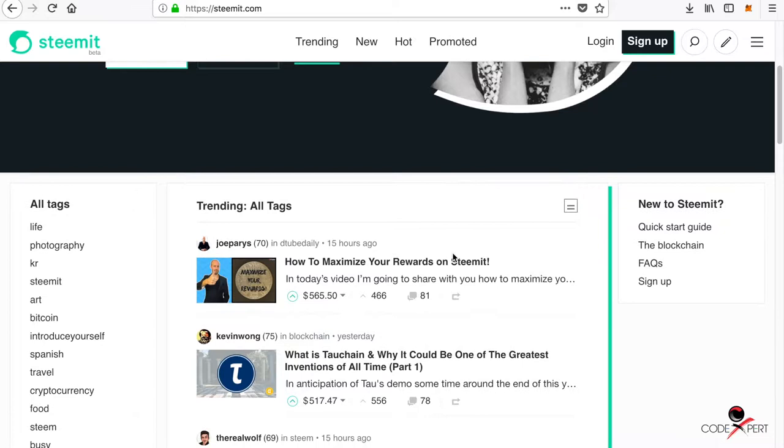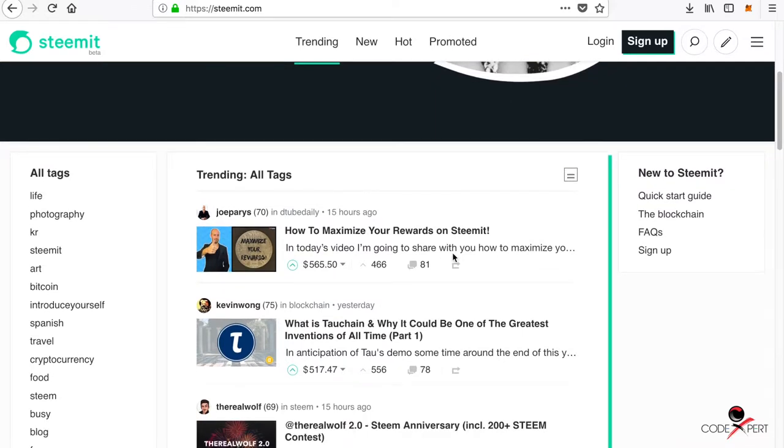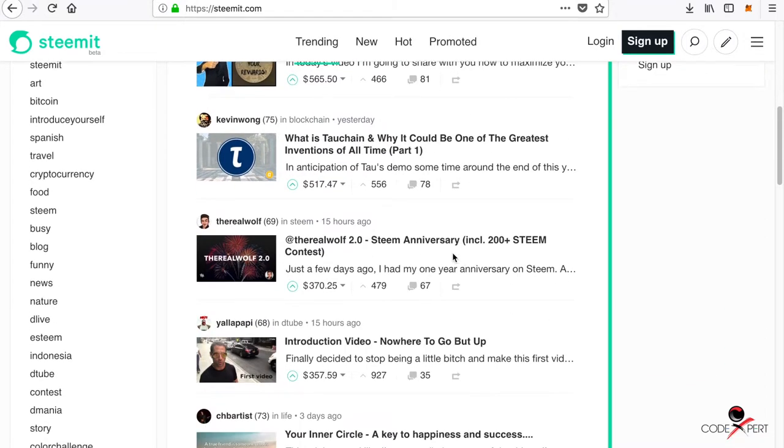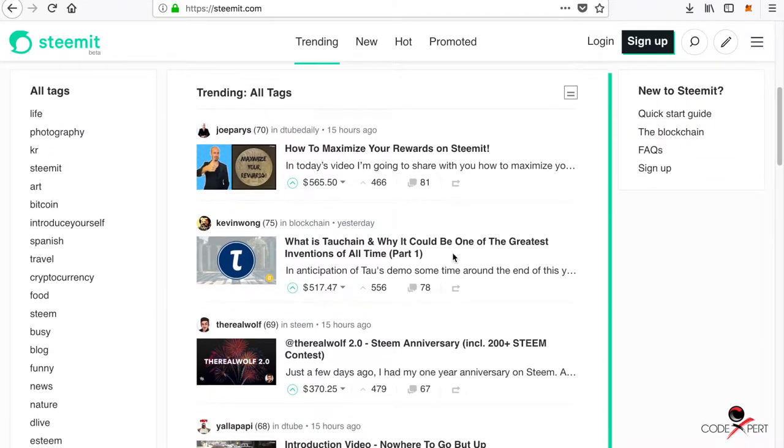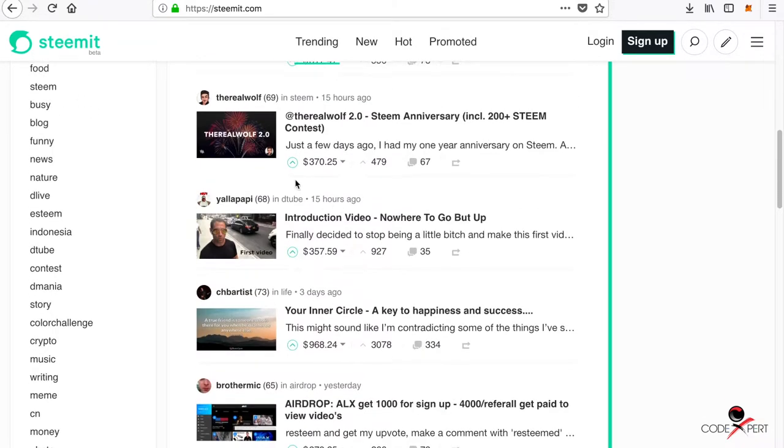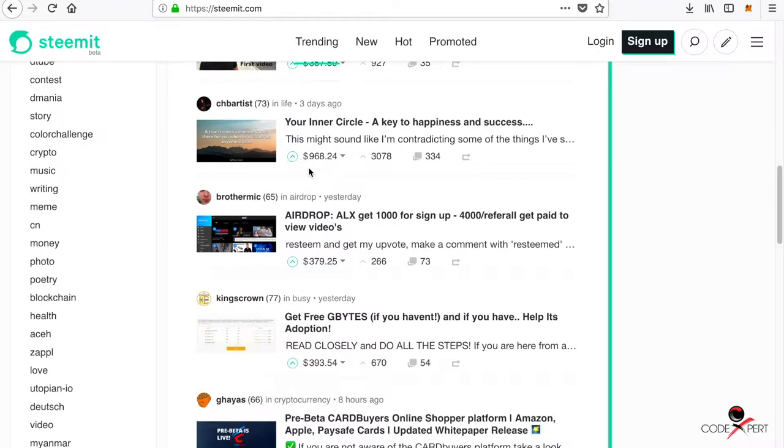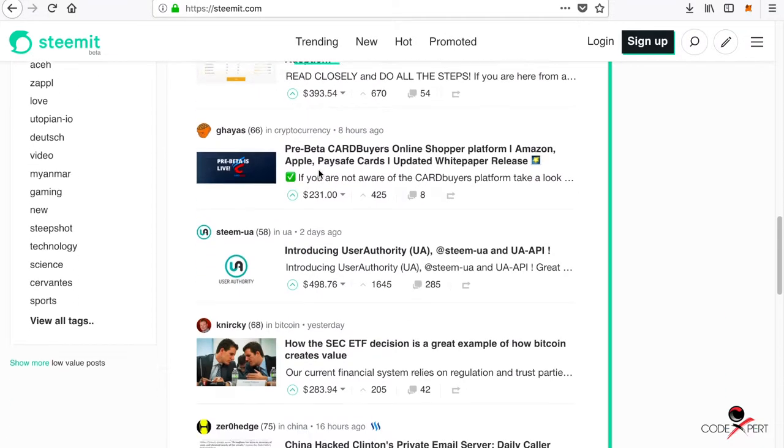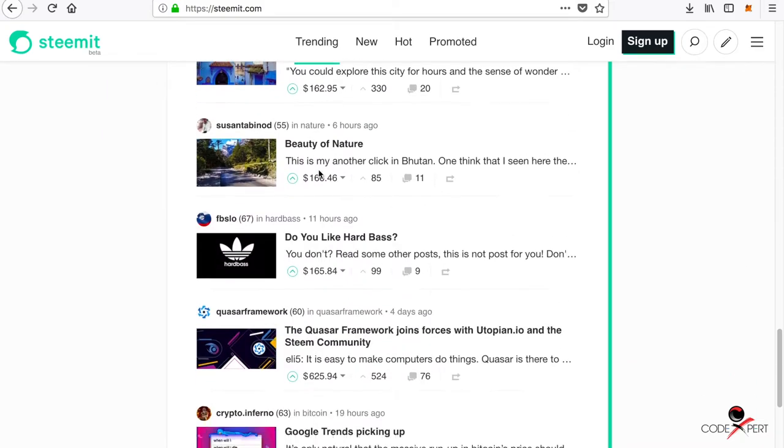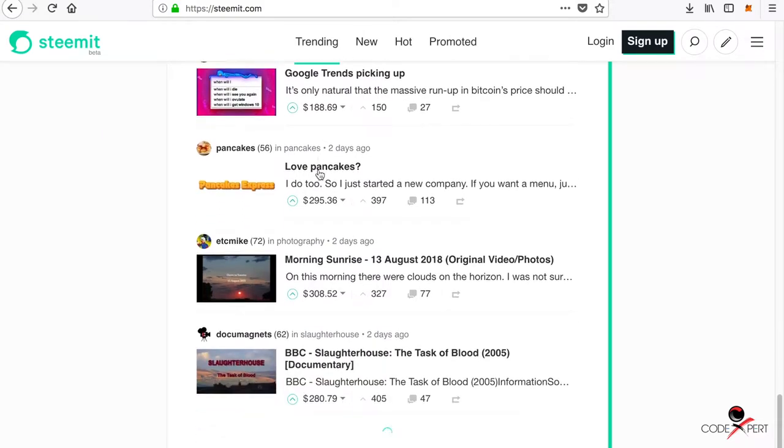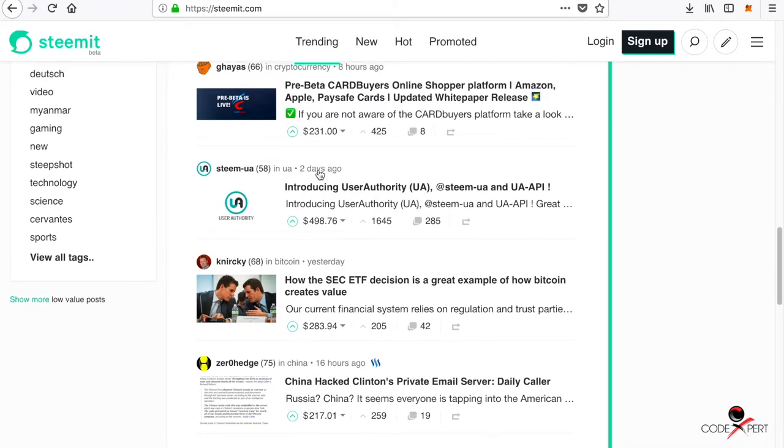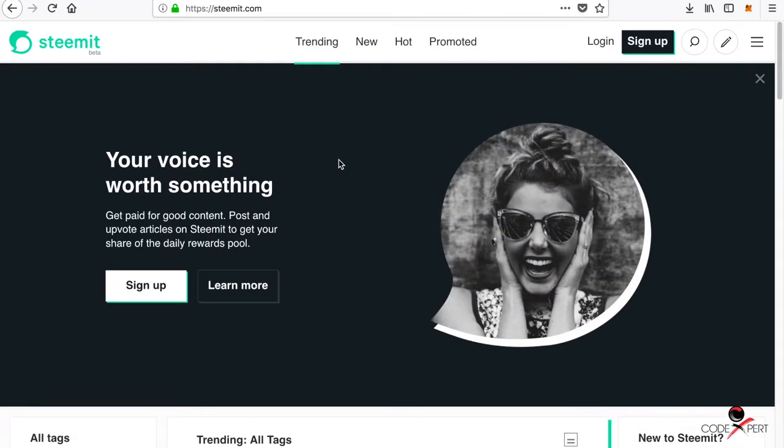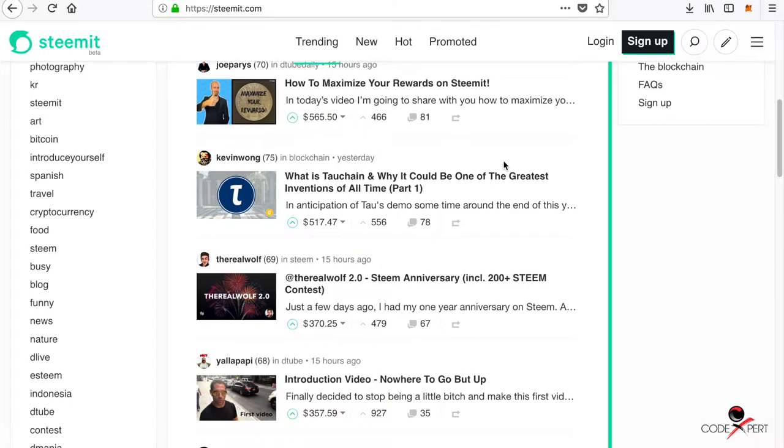It's a very good way to make money by creating content. As you can see, there are many people who are earning $500, $370, and this guy has earned around $968. This is a very new platform. People really don't know much about it right now, but I think in the future this is going to be a very big platform.